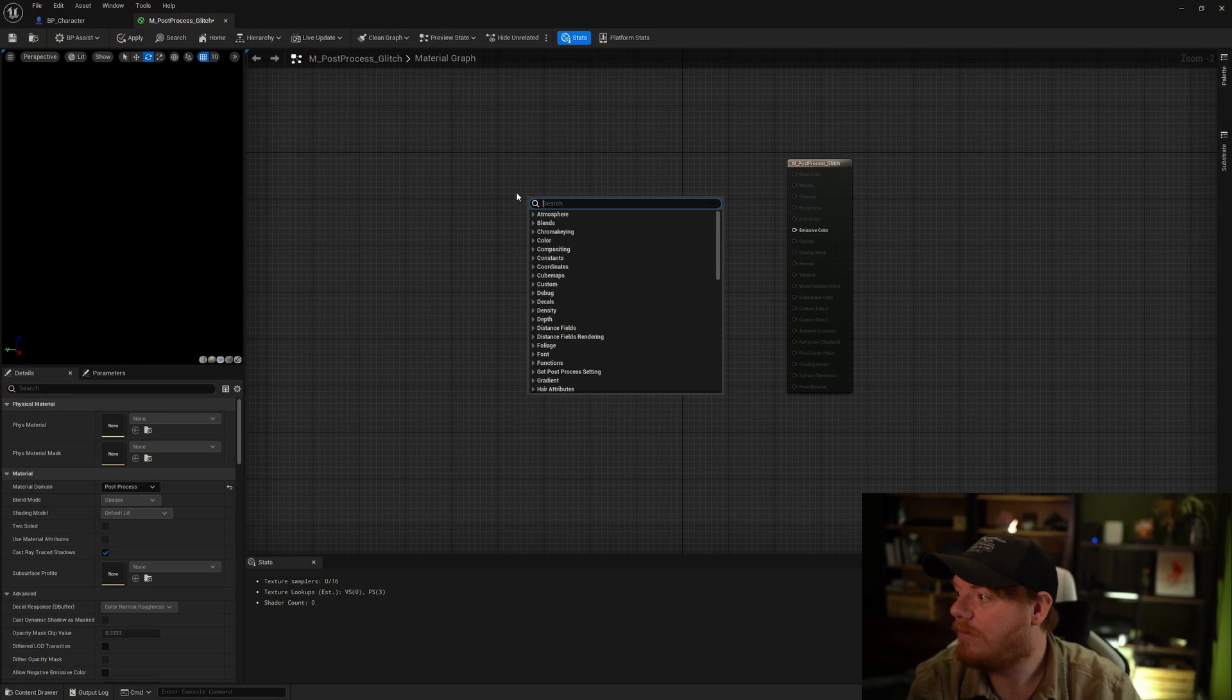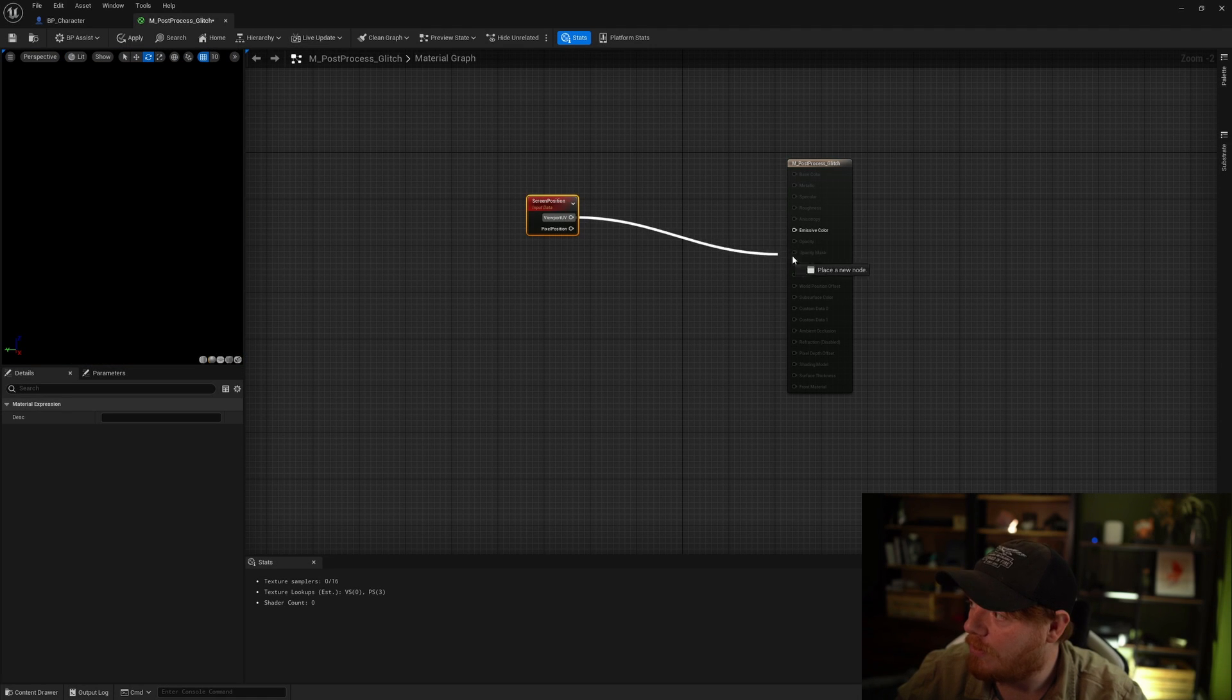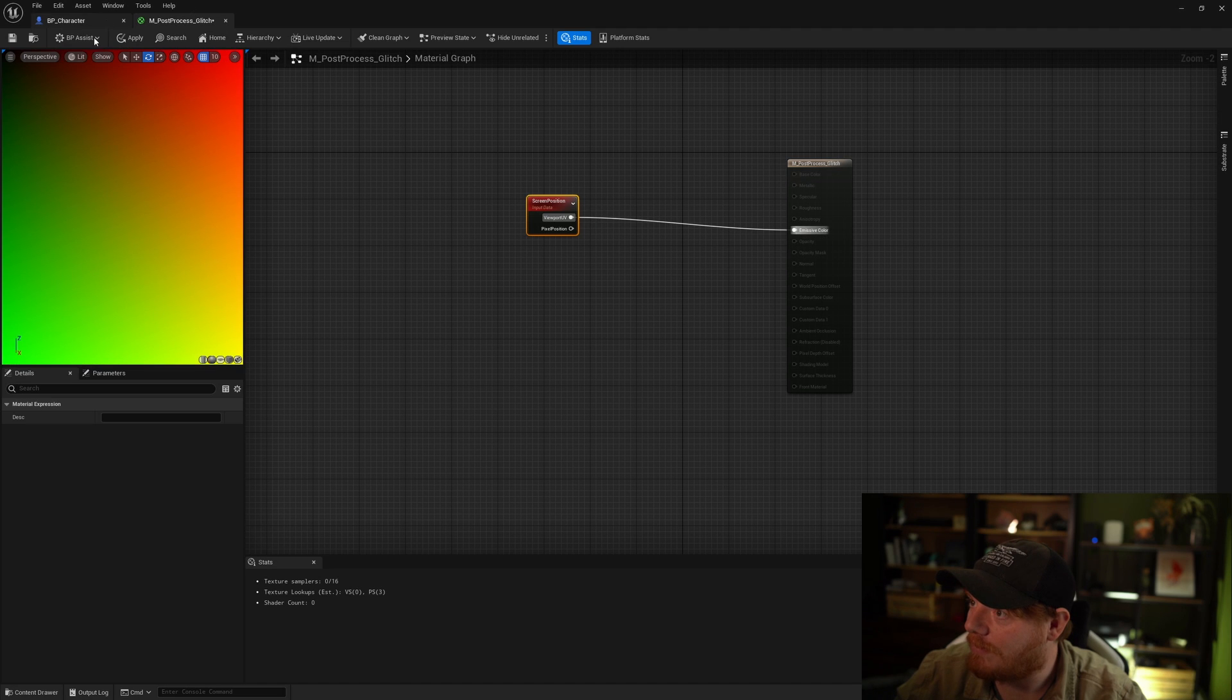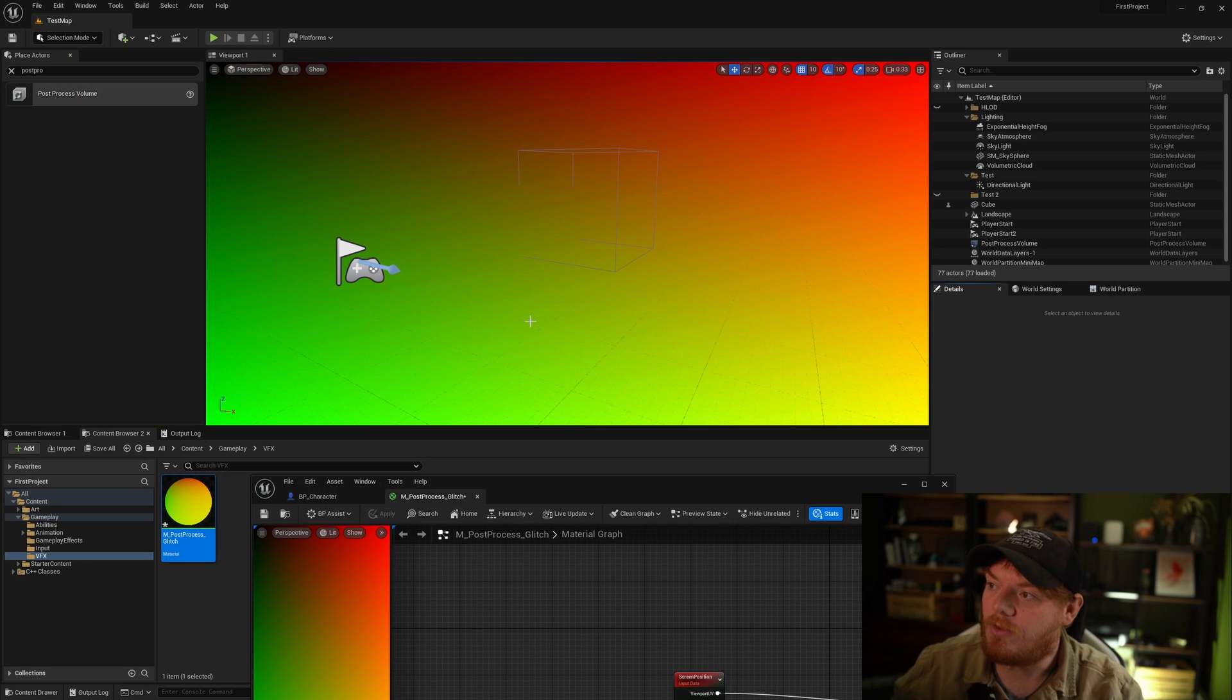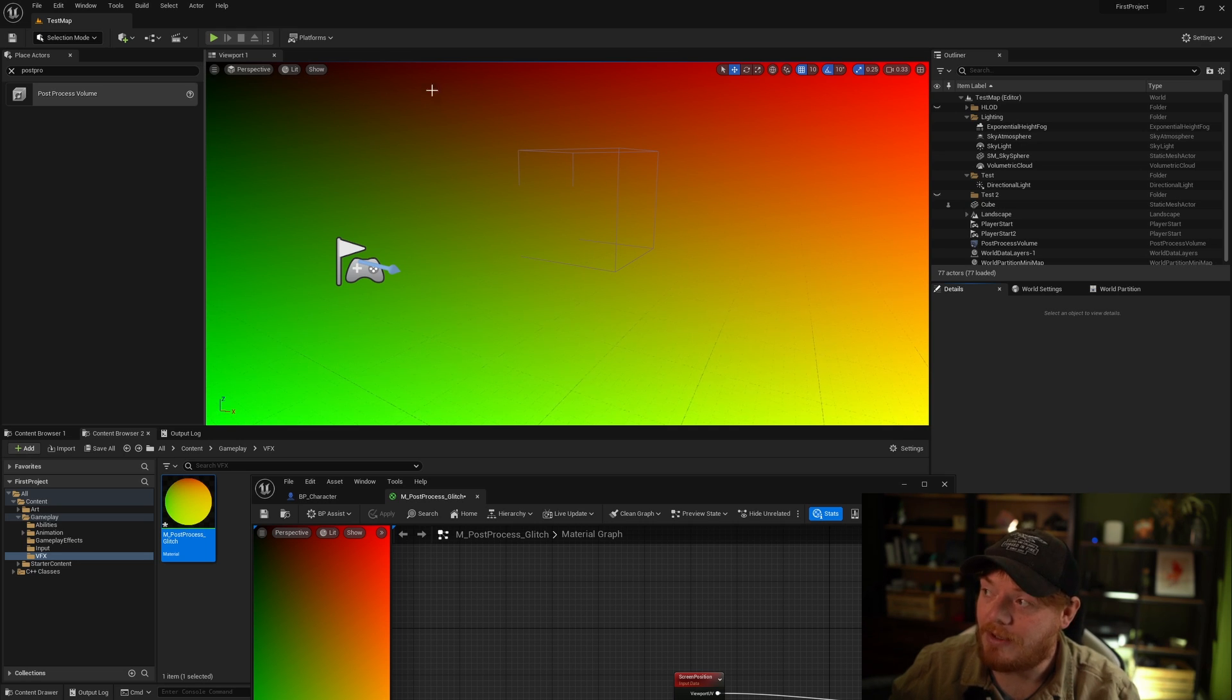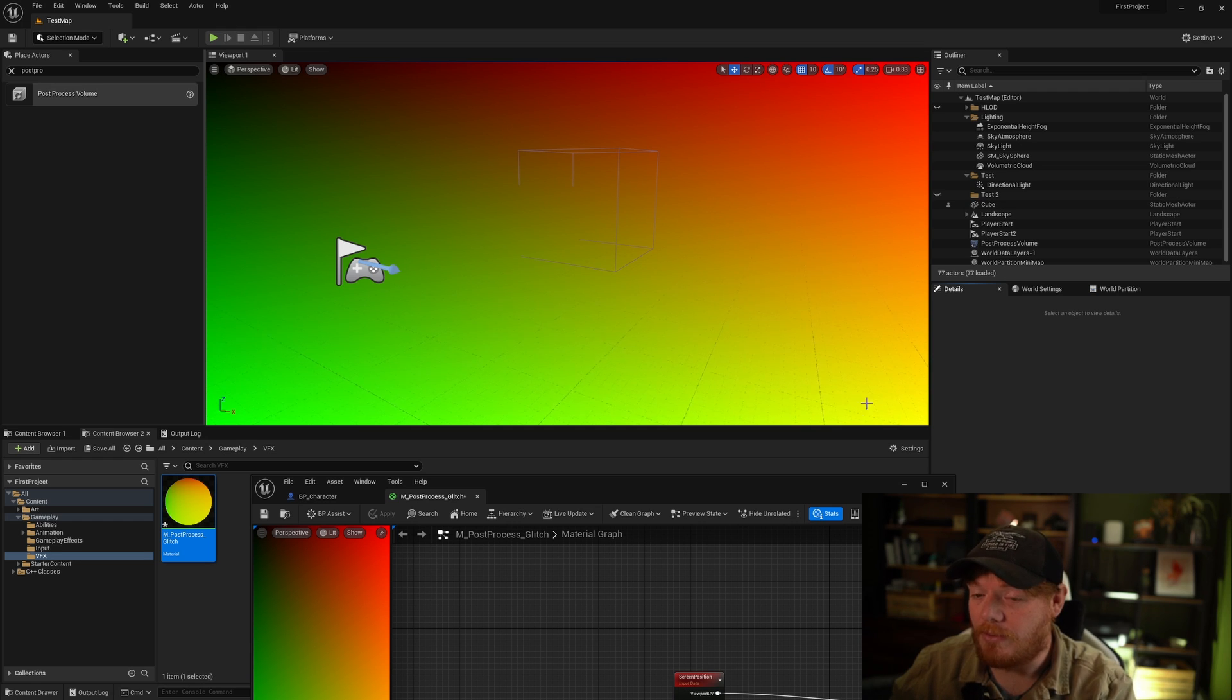What we want to do real quick is output the screen position, the UV coordinates that we're going to use to look up the texture. We want to just output that directly to the screen so I can explain how we're going to do this pixelization effect. So just type in screen position. It has two output pins, viewport UV and pixel position. Just drag the viewport UV to emissive color and hit apply. If we look at what the screen currently is right now, we can see that the top left is black, top right is red, bottom left is green and the bottom right is yellow.